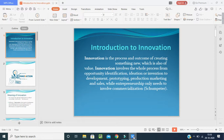Before we start the class, I want to bring your minds towards the topic. Innovation means creating an idea, implementing that idea, and successfully getting that idea realized in the company's output. Innovation is a process and outcome of creating something new which is also of value, applied on a product, process or service.